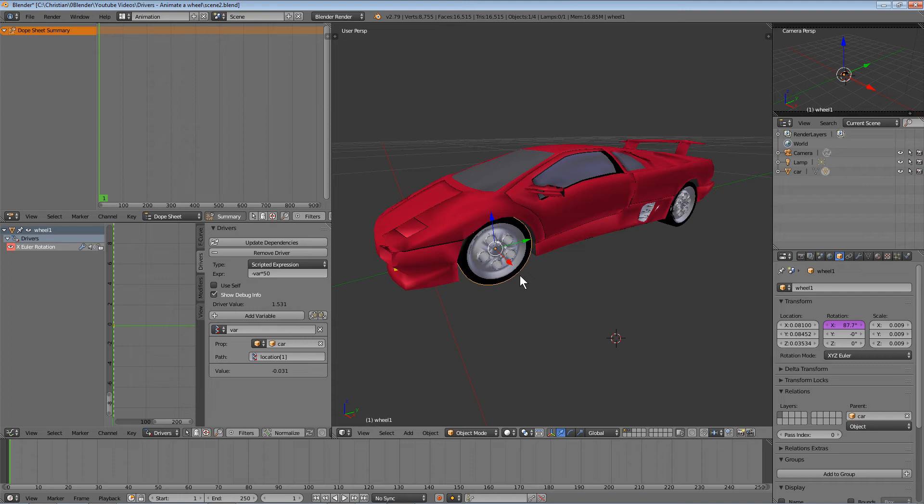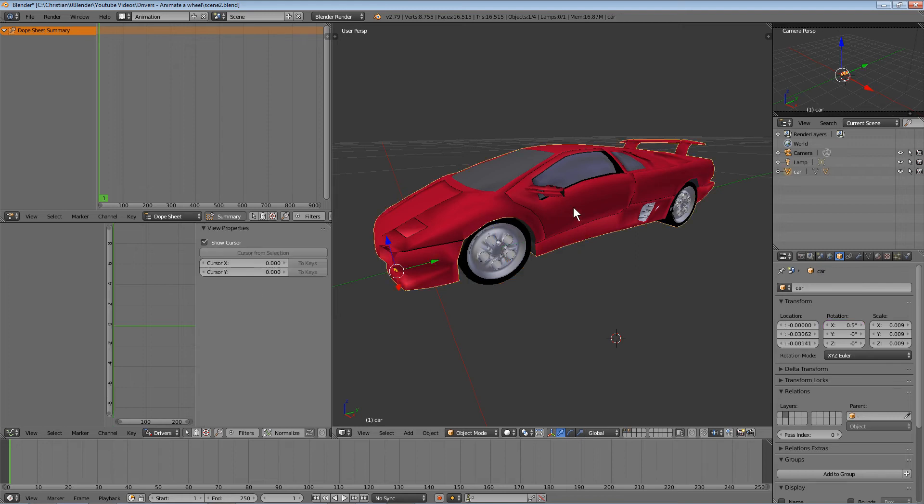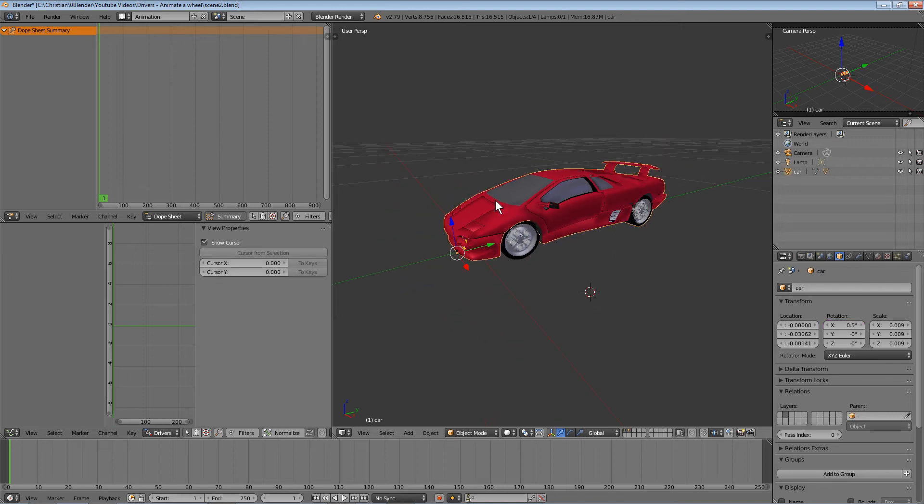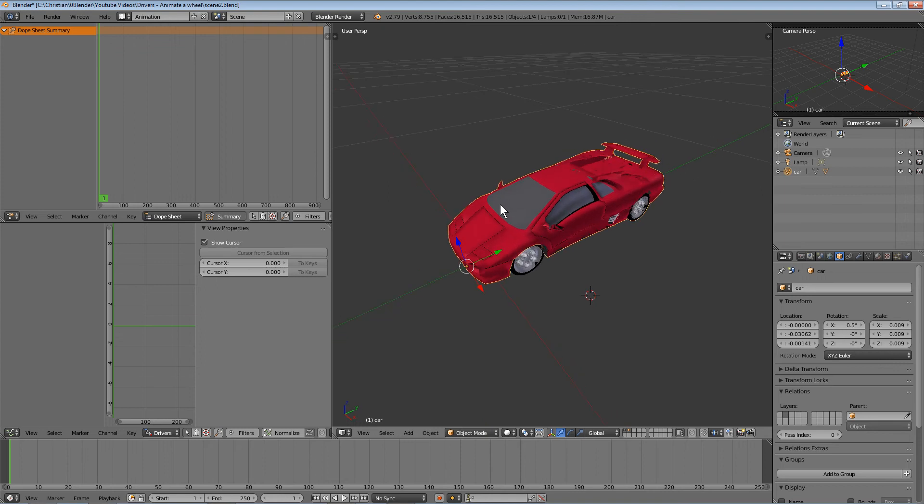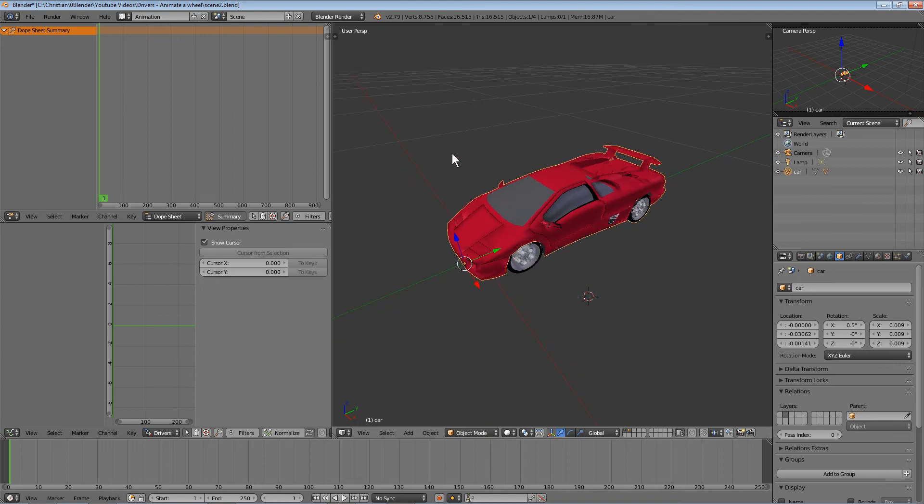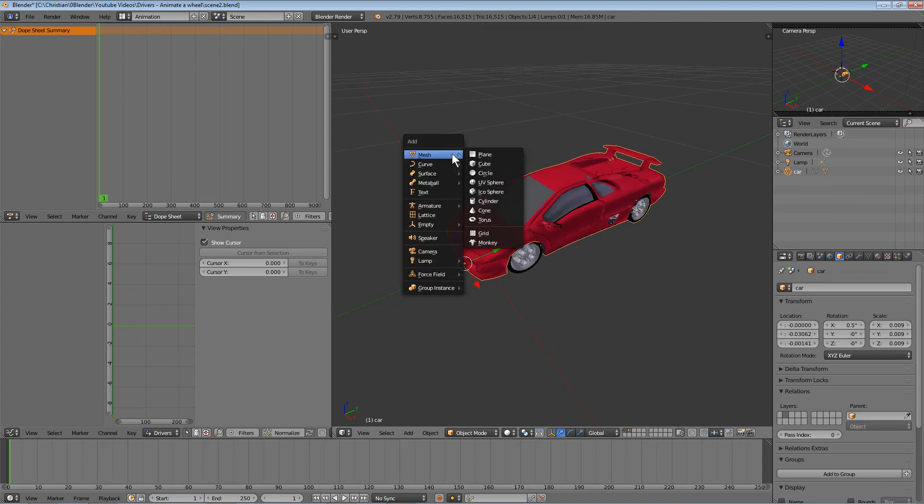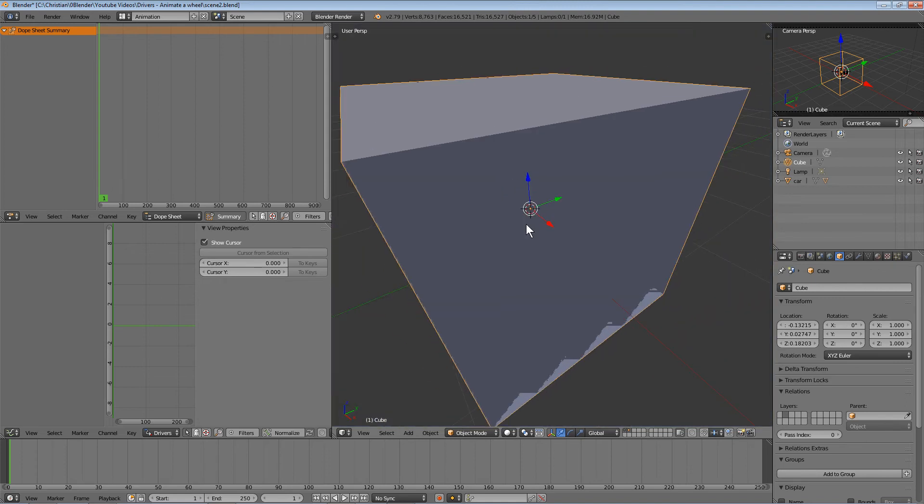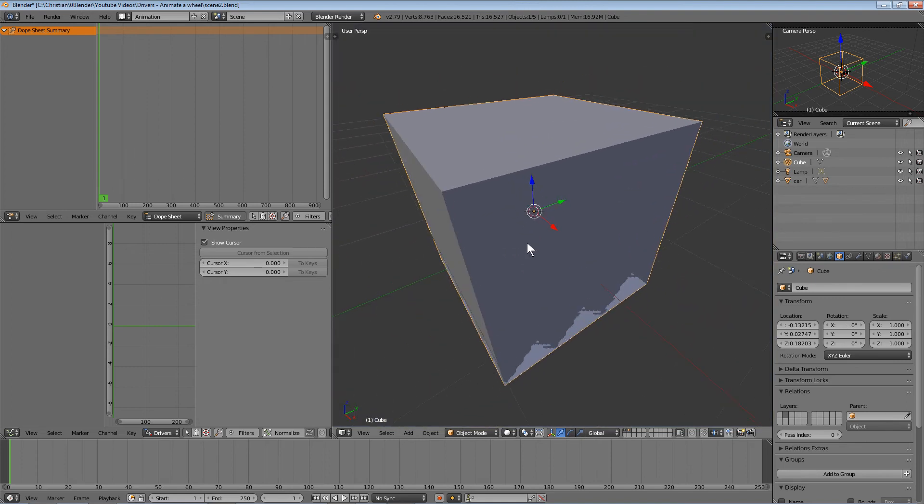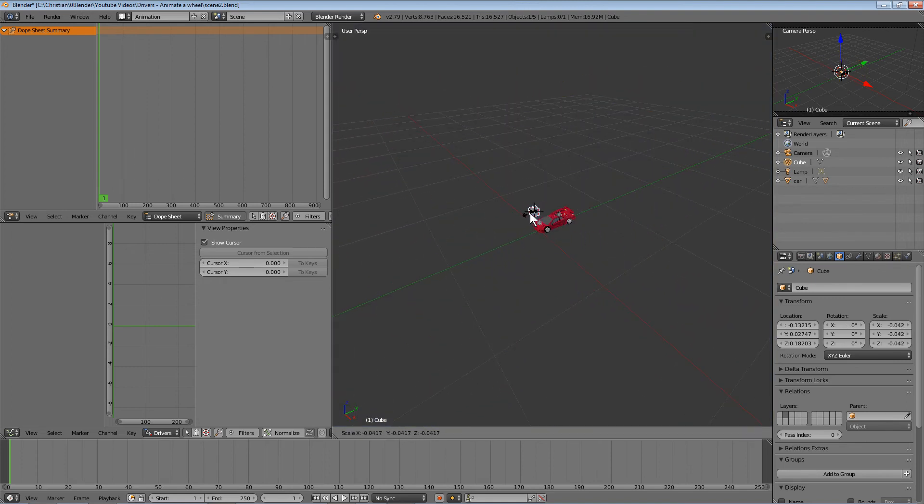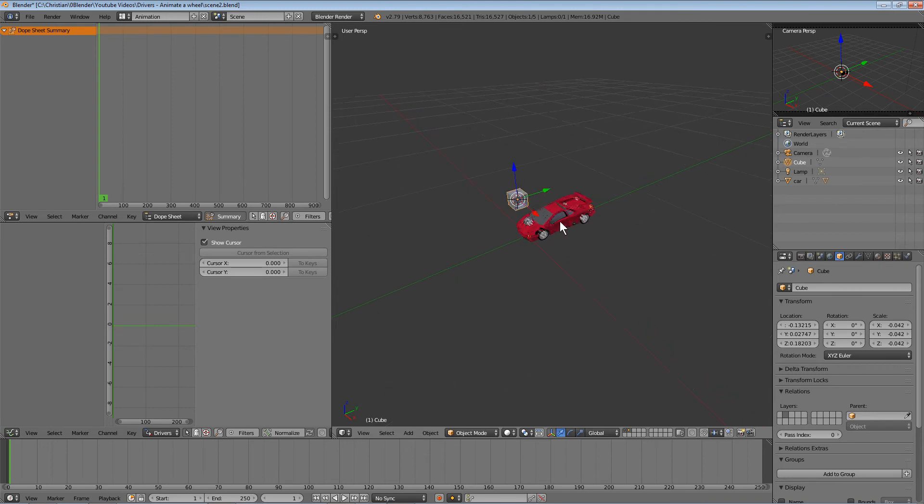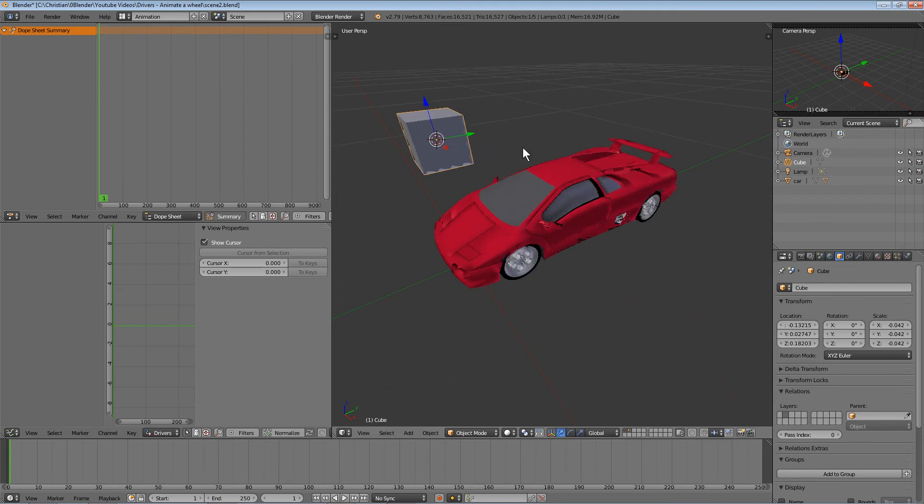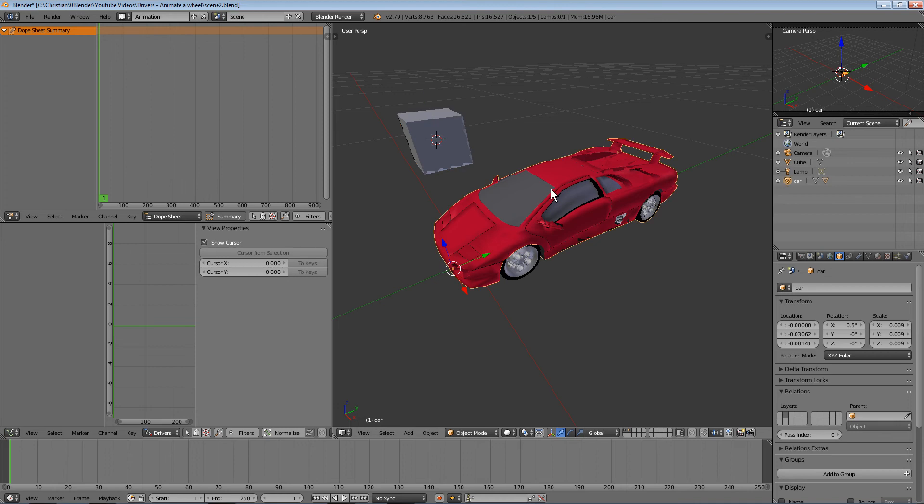For example, we could create another object and synchronize its movement with the car body. Let me show you this quickly. Let's create a cube here and scale it down a bit.